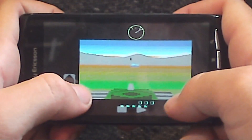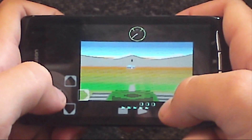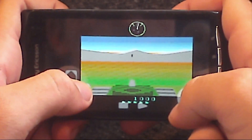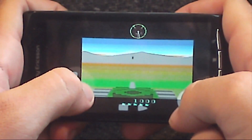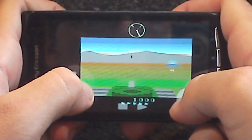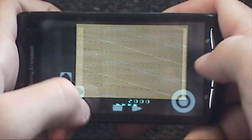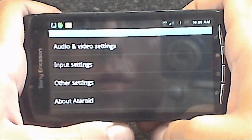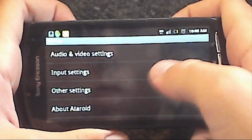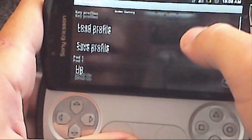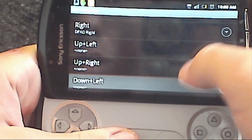You can use the touch screen as the controls, like this. Or you can go to Settings, then Input Settings, then map the controls and use the actual buttons on your phone.